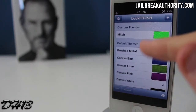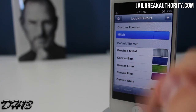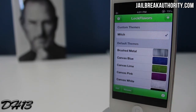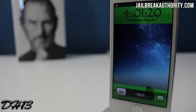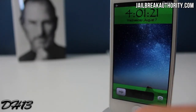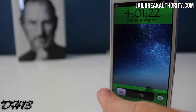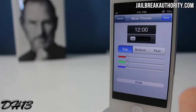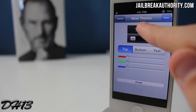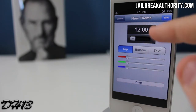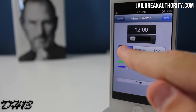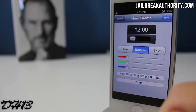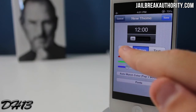I already have one custom theme called 'Mitch.' On my home screen I've got a green background along with a different font for my clock. I'm going to make a new one by pressing the plus button in the upper right-hand corner. Right now we have it selected on top, and we're going to change the color of the top bar.